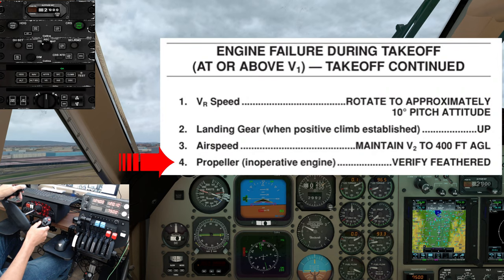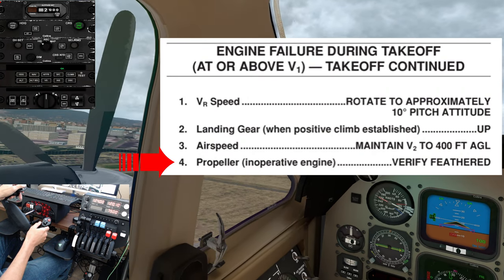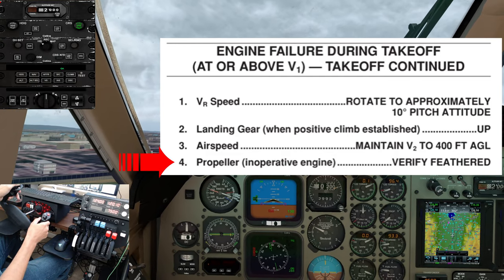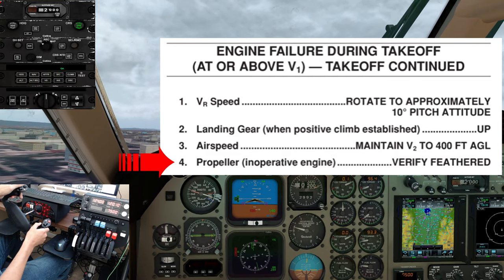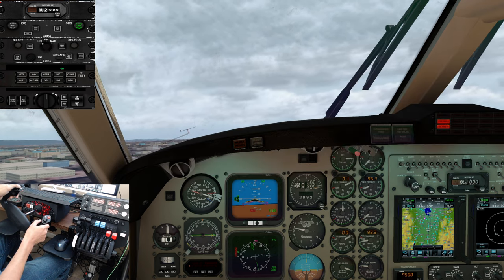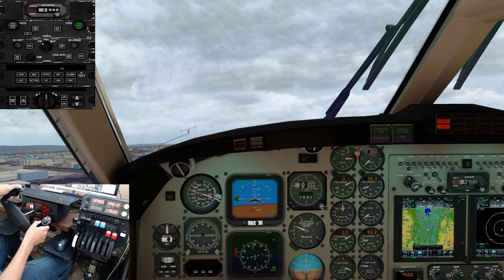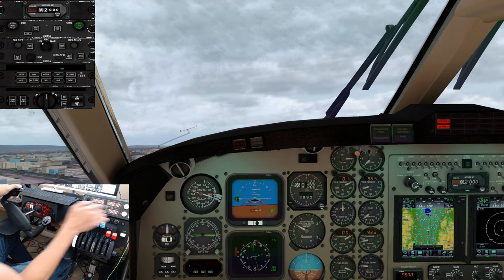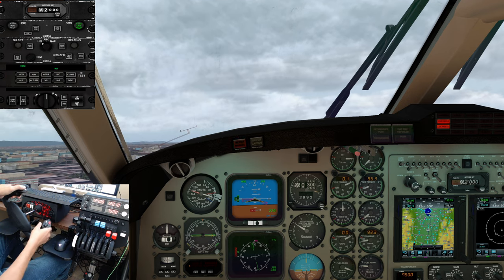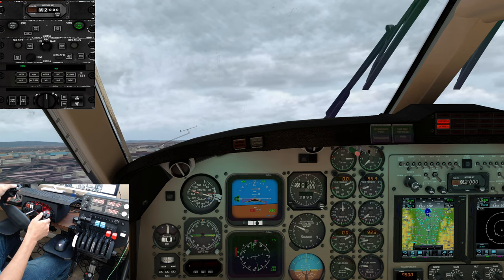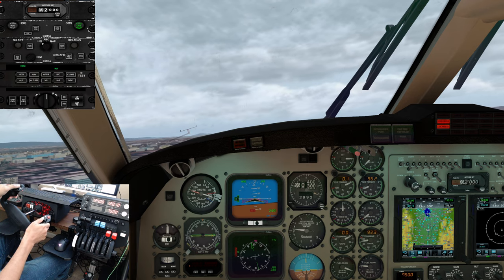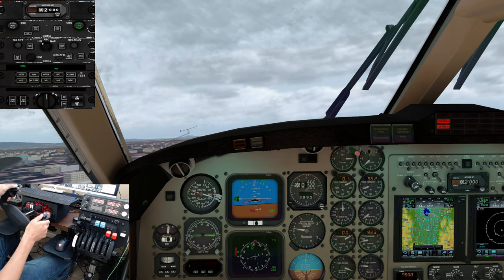Verify the failed engine's propeller has feathered. You can look outside to see that the propeller is in the feathered position and is slowly windmilling, indicating a successful auto feather. If in low visibility or night conditions, you can verify the propeller gauge is showing 0 RPM. Ultimately, your climb performance, or lack thereof, will tell you if the propeller has properly auto feathered. If the propeller has not auto feathered, quickly move the associated propeller lever to the feather position.